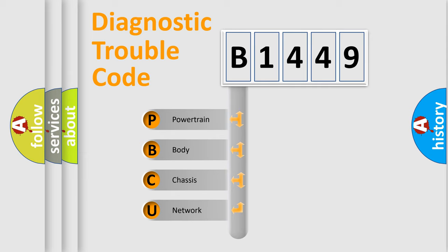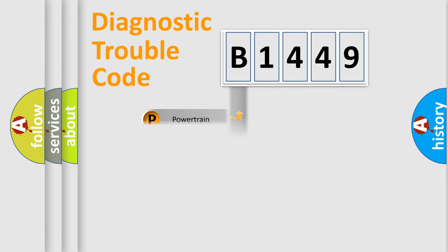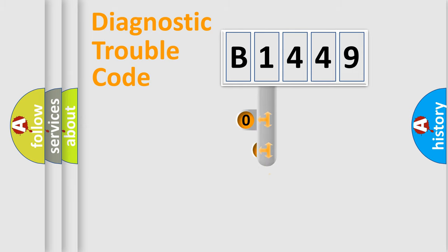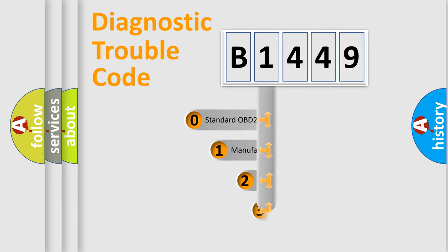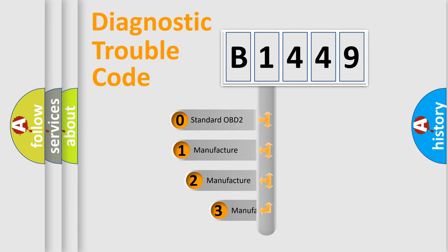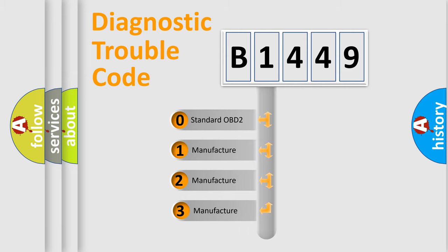We divide the electric system of automobile into four basic units: Powertrain, Body, Chassis, Network. This distribution is defined in the first character code.